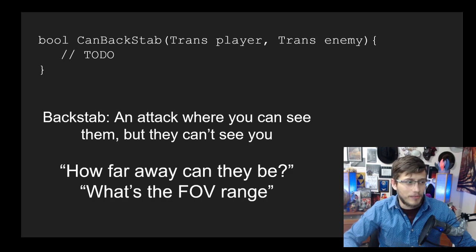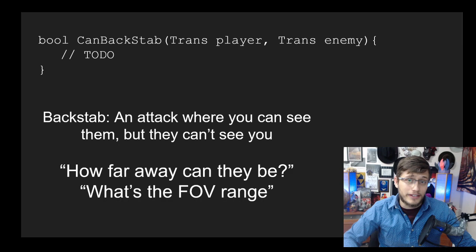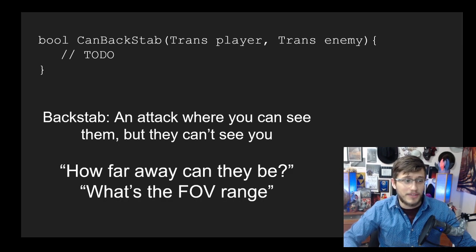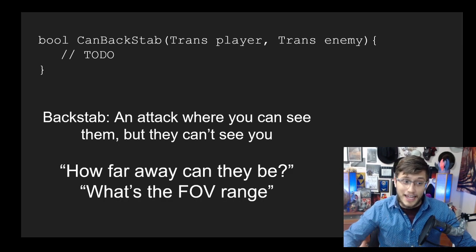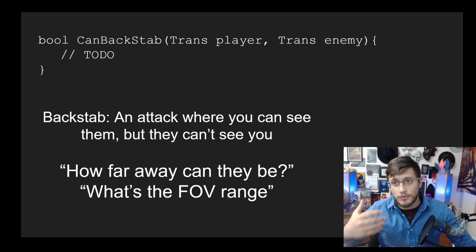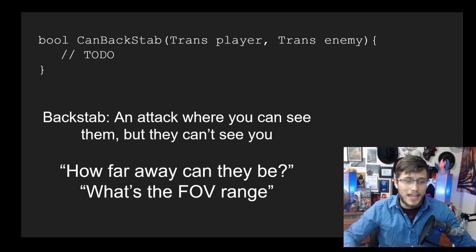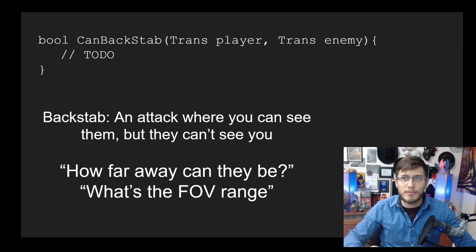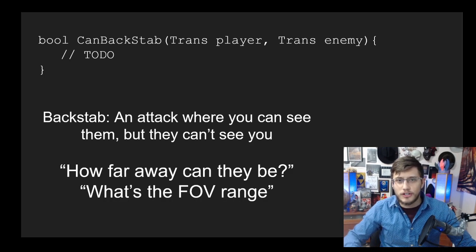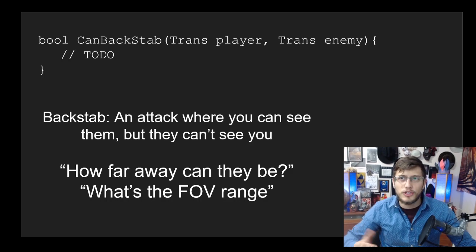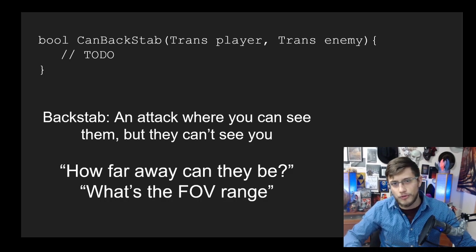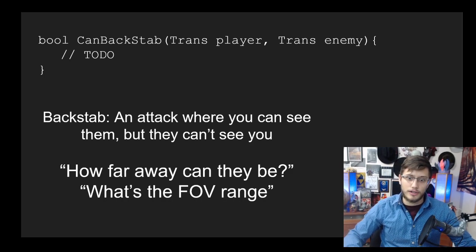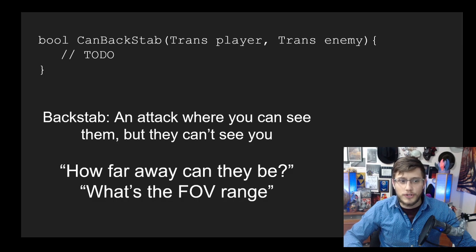For example, you might start by defining what a backstab is. A rudimentary definition might be something like an attack where you could see them but they can't see you. This is something you would say to the interviewer and get them to confirm that yes, this is what I'm talking about. You'd also want to start talking about some edge cases very early on just so they understand you're anticipating these problems. It's better for you to say there's probably going to be an issue here but I'm going to go forward with the solution, rather than going forward and saying oh here's something I didn't expect.